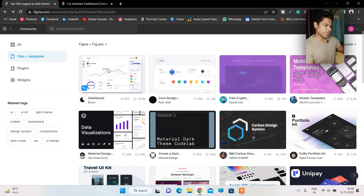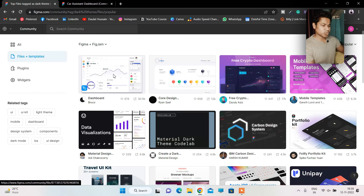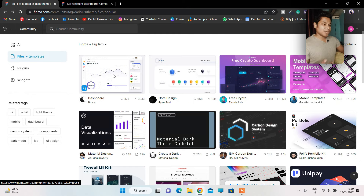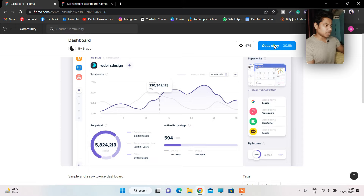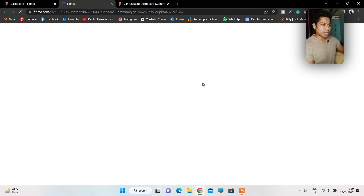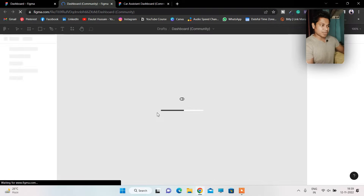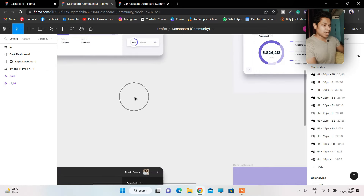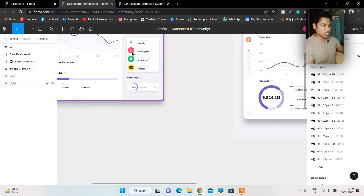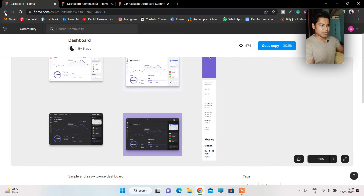You can filter by popular templates and here you can see dashboards. For example, if you want to build a crypto exchange dashboard to display a portfolio — how many coins, what is the trading activity — this is the exact dashboard you can implement. You'll get all these icons. Simply click 'Get copy,' it opens in a new tab, and you have the entire design. It has dark mode and light mode, and you can export any asset you need.